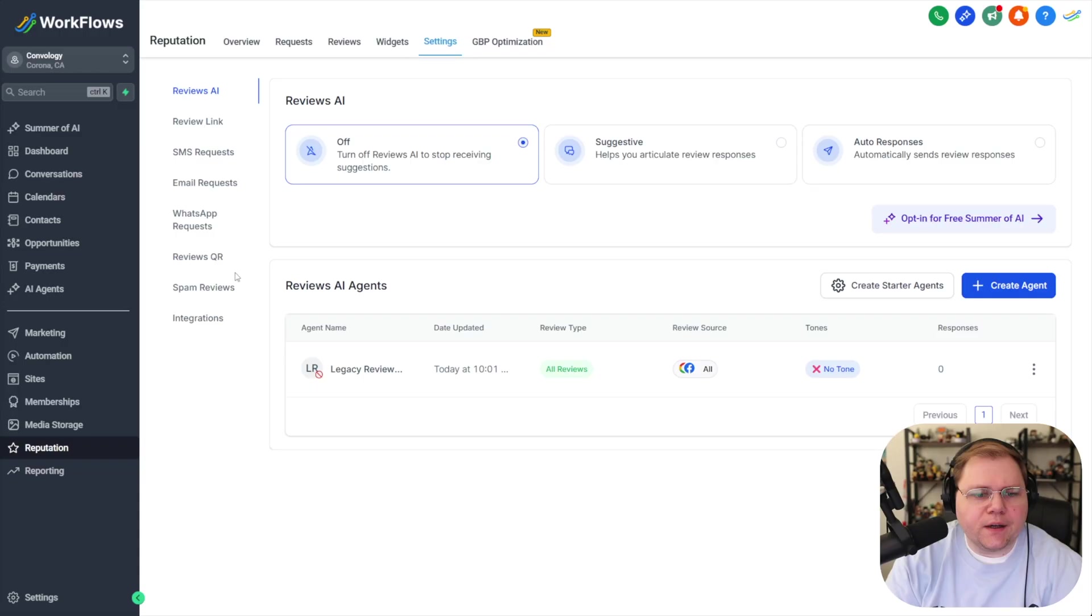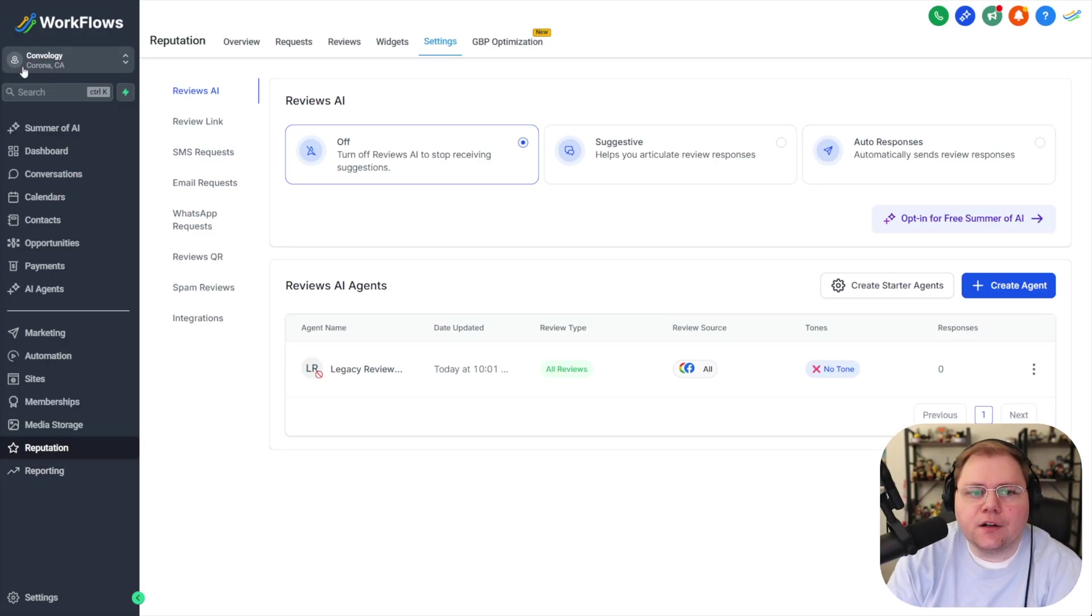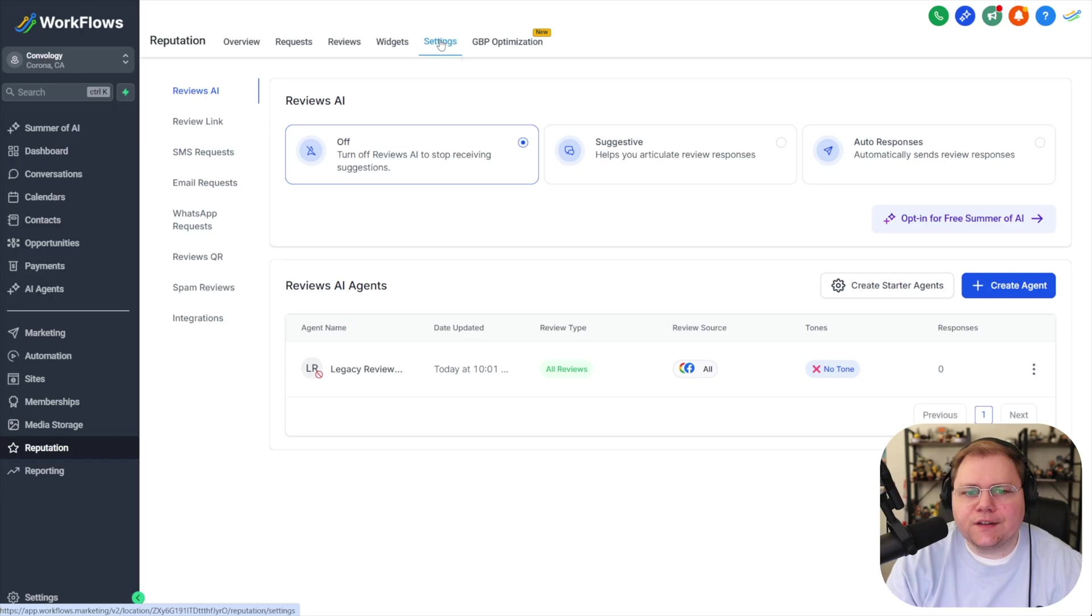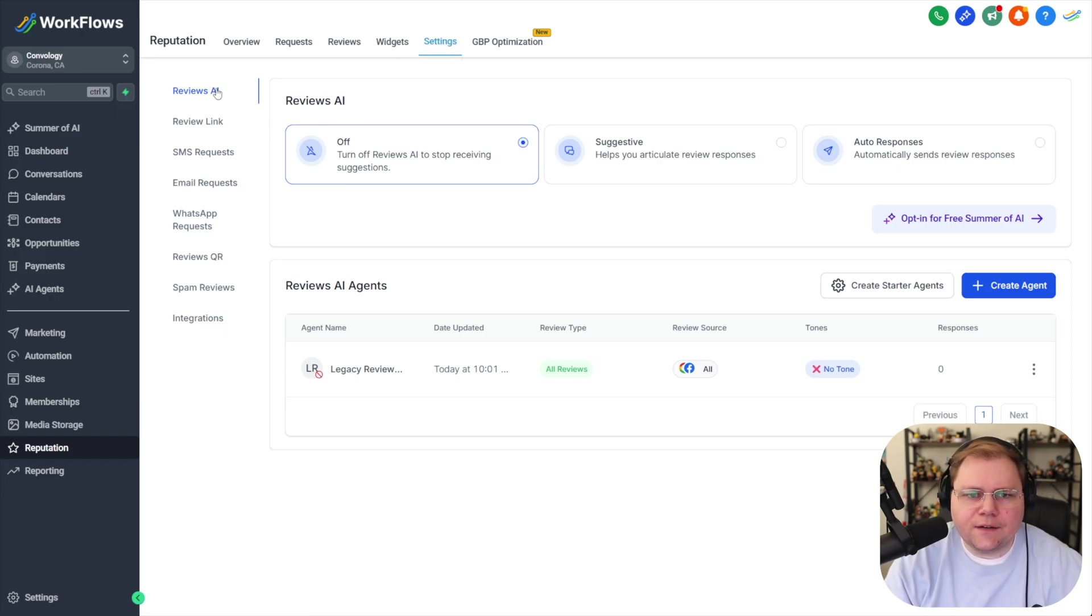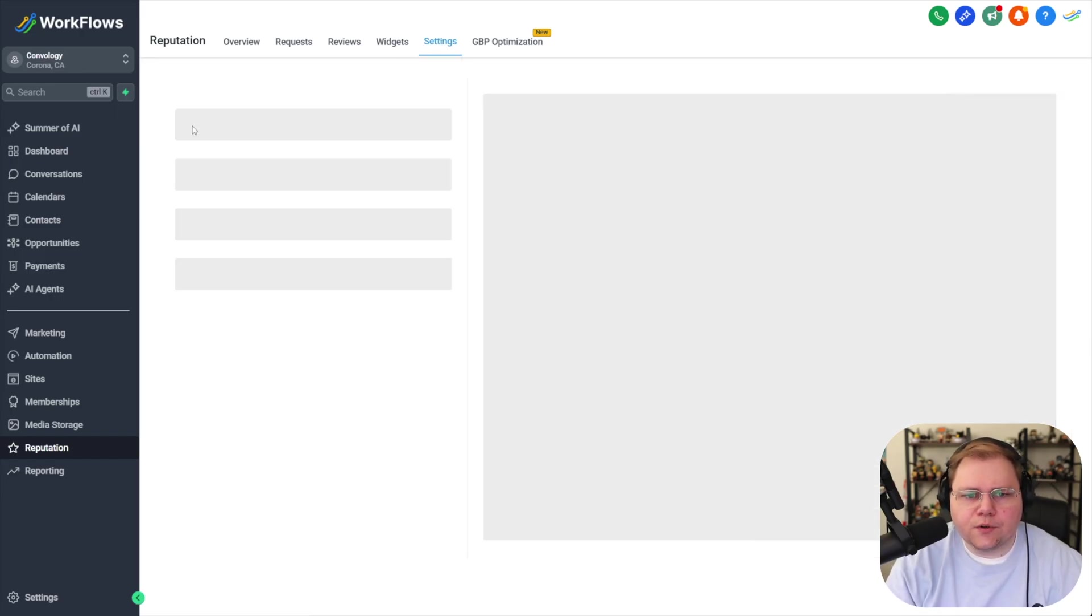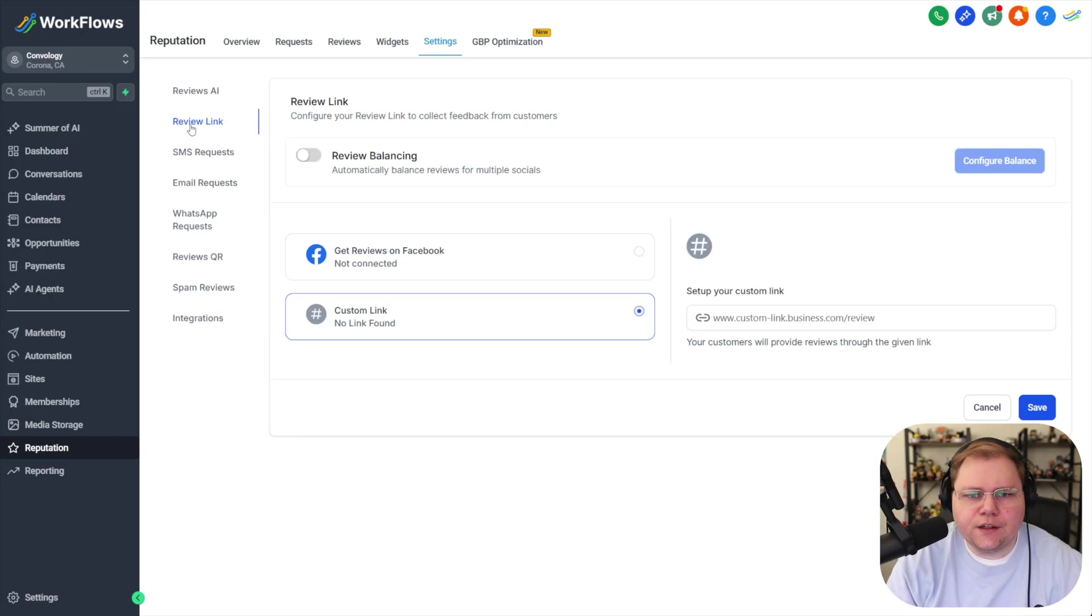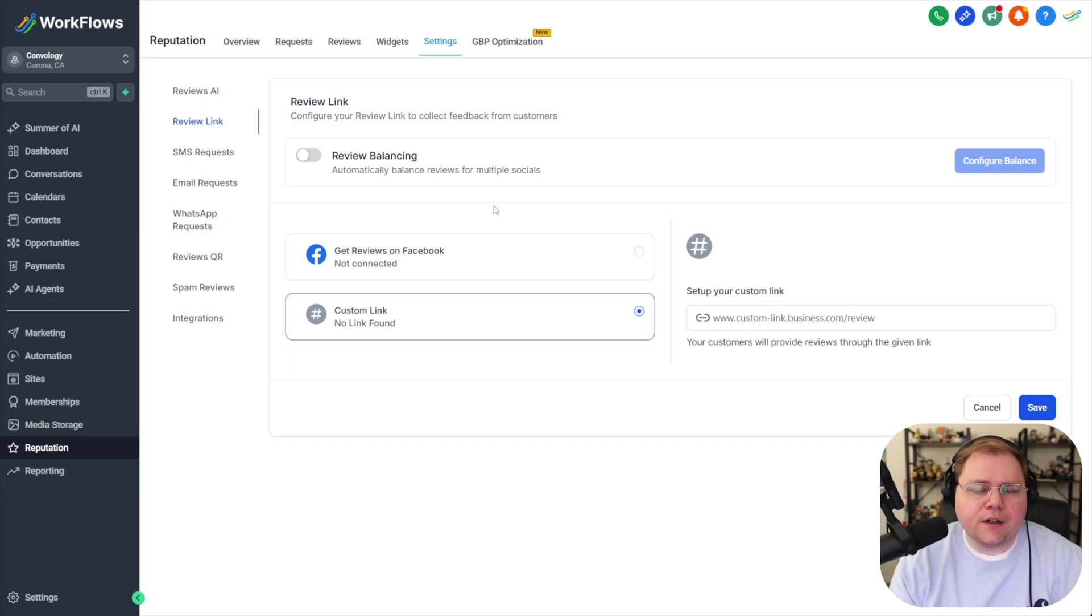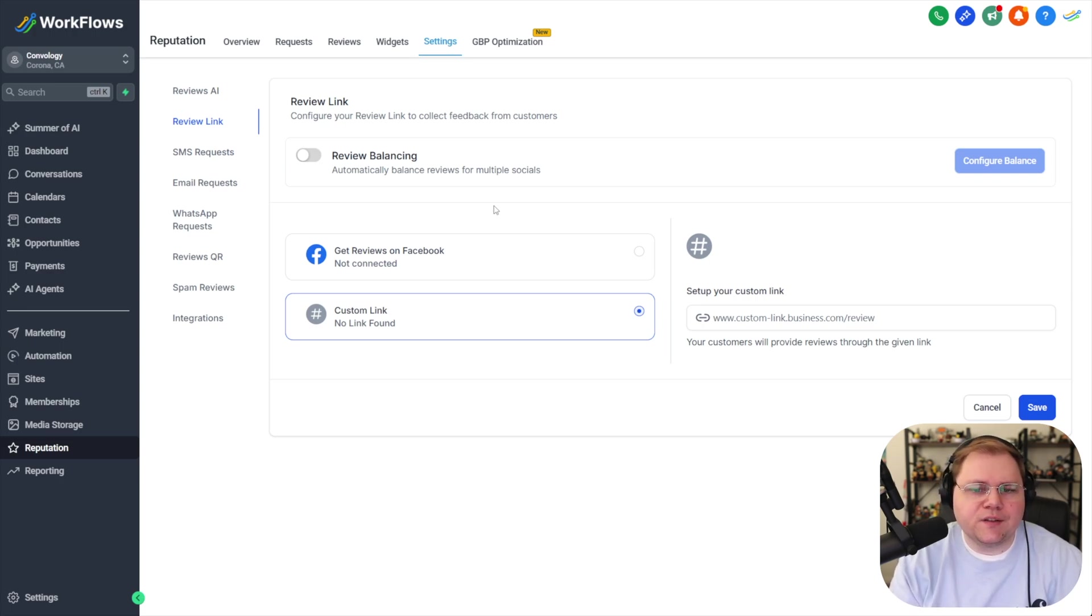We'll get started by coming into the reputation section here on the left hand side in the sidebar and then we're going to go over to the settings section here in the top tab and then on this left hand side menu we're going to go to the review link section. Now here's where you're basically determining where you want to get your reviews. I would say for 99% of small businesses that should be Google.